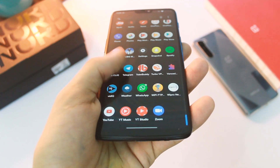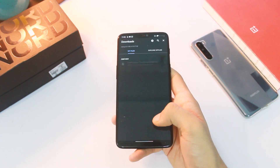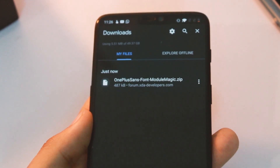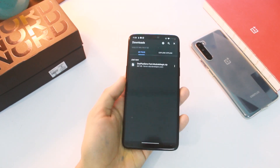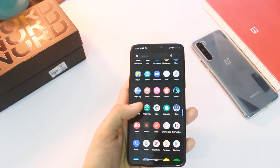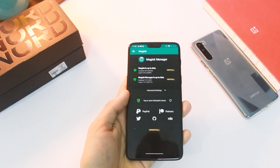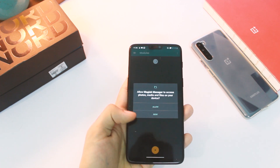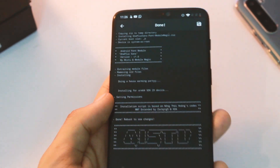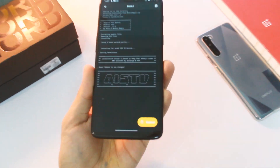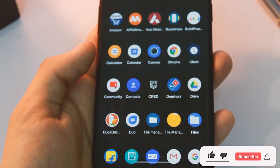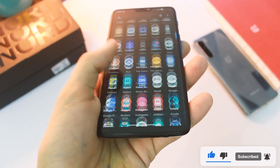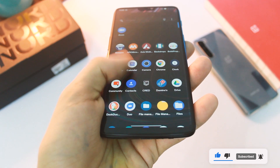Moving on to the next thing — we have the new OnePlus Sans font from OxygenOS 11. A couple of videos back we had a look at all new apps from HydrogenOS 11. Now to get the OnePlus Sans font from OxygenOS, you just have to be rooted. Download the zip file from the link in the description area, then go to Magisk, click on Modules, and click on the plus icon. Choose the zip file we just downloaded, let it flash, then reboot your device — and there you have it, the latest font from OxygenOS 11 on any OnePlus device. Do like this video if it helps you out, subscribe to stay notified, and I'll see you guys in the next one.